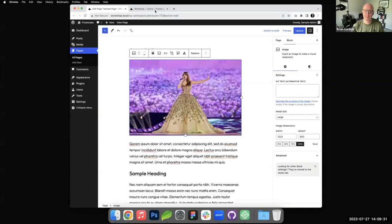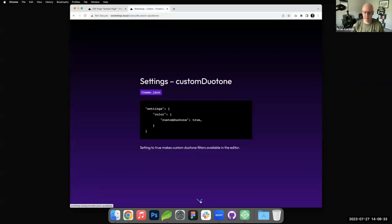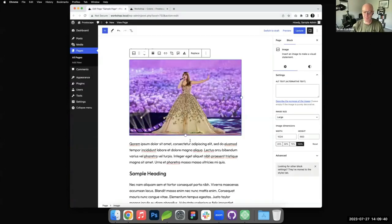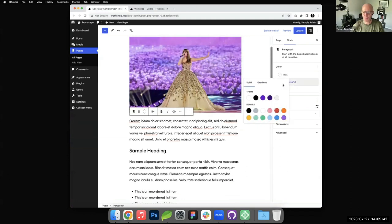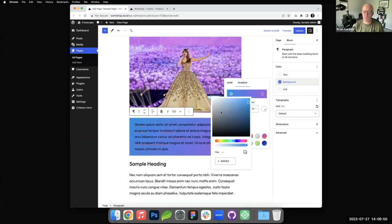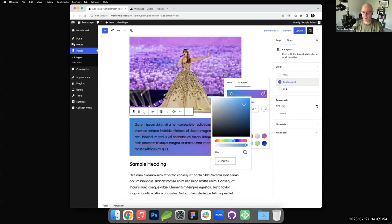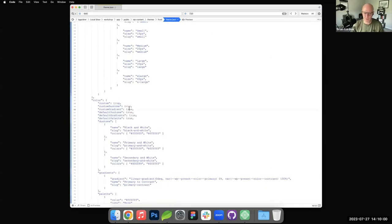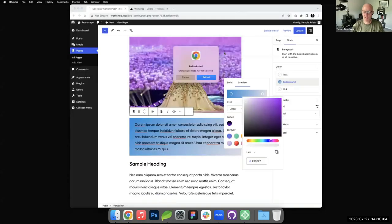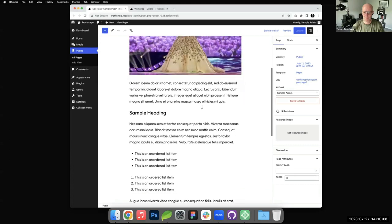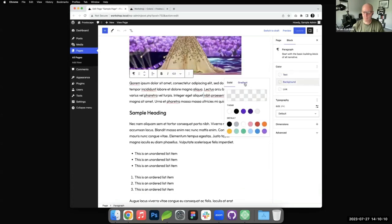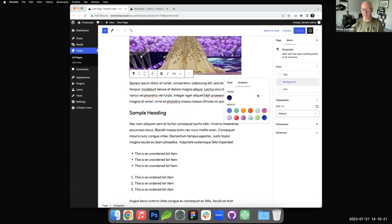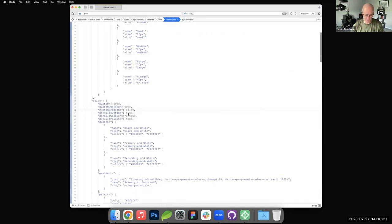Similarly, we have custom gradients, which again, setting to true makes custom gradients available in the editor. To showcase what that looks like, I'm going to go to the background of this paragraph and select gradient. You can see this little section allows you to customize the gradient as you see fit. If we set custom gradient to false and refresh, that option is no longer available. This is how you can minimize the damage that can be done after turning something over to a client.